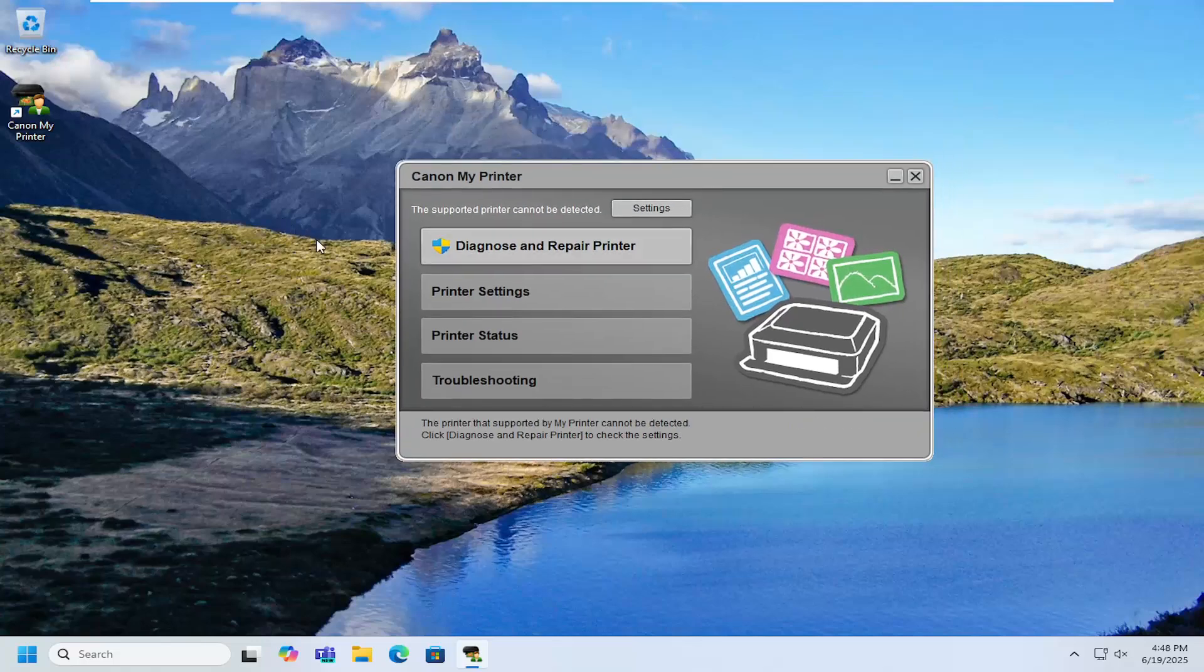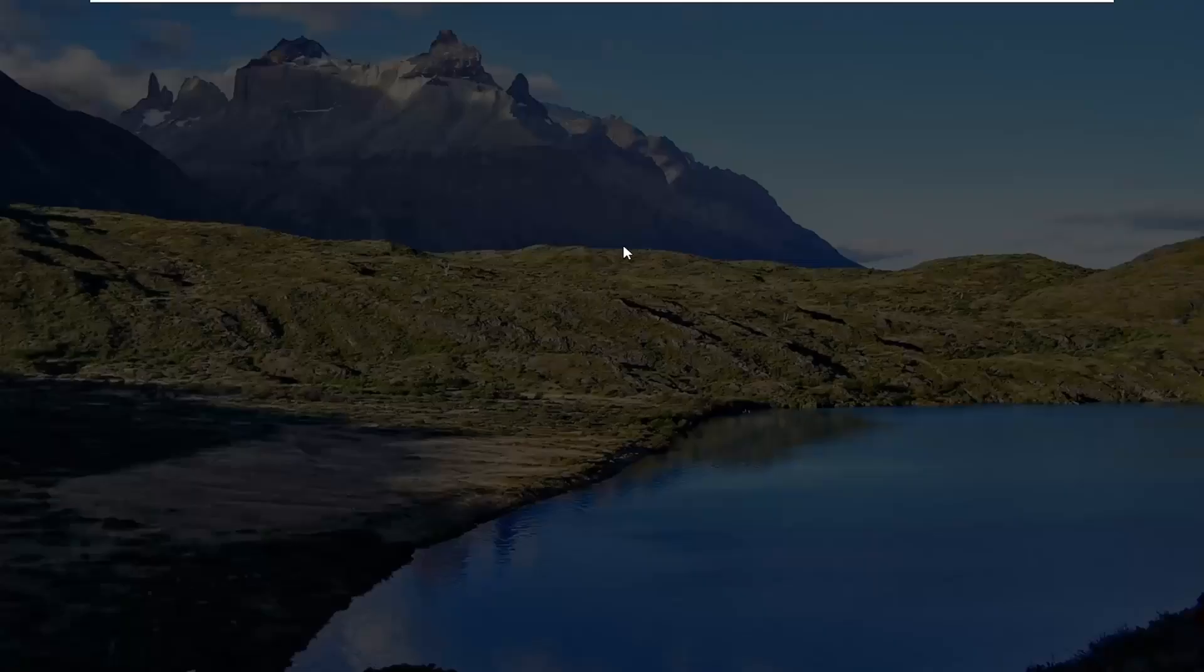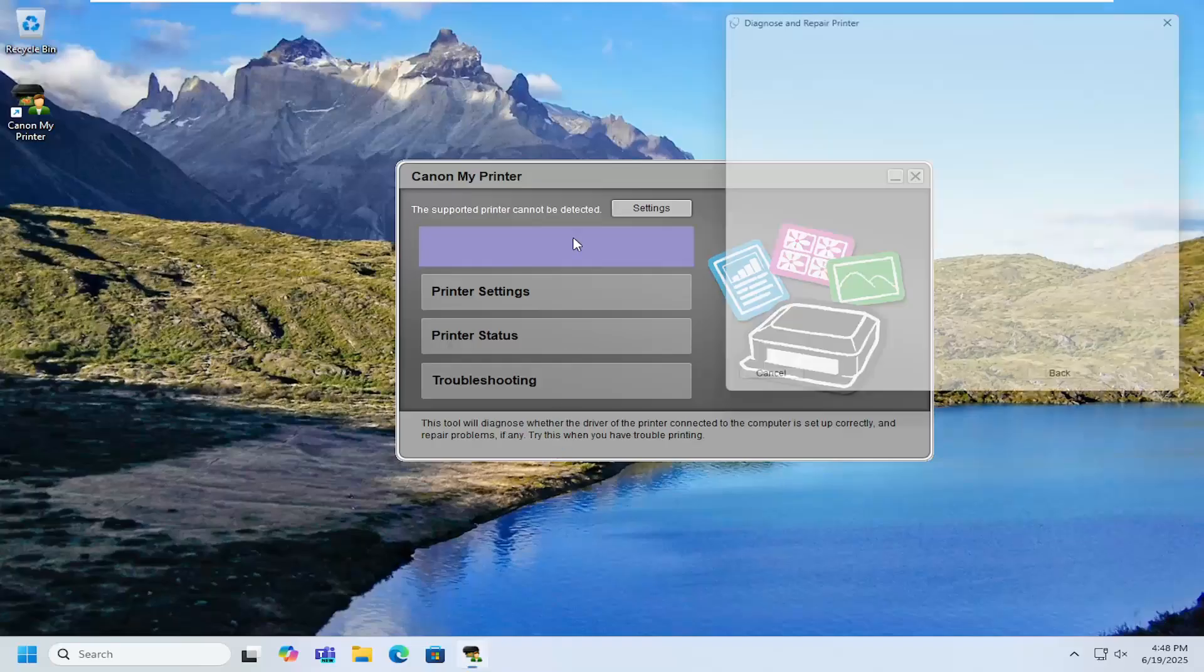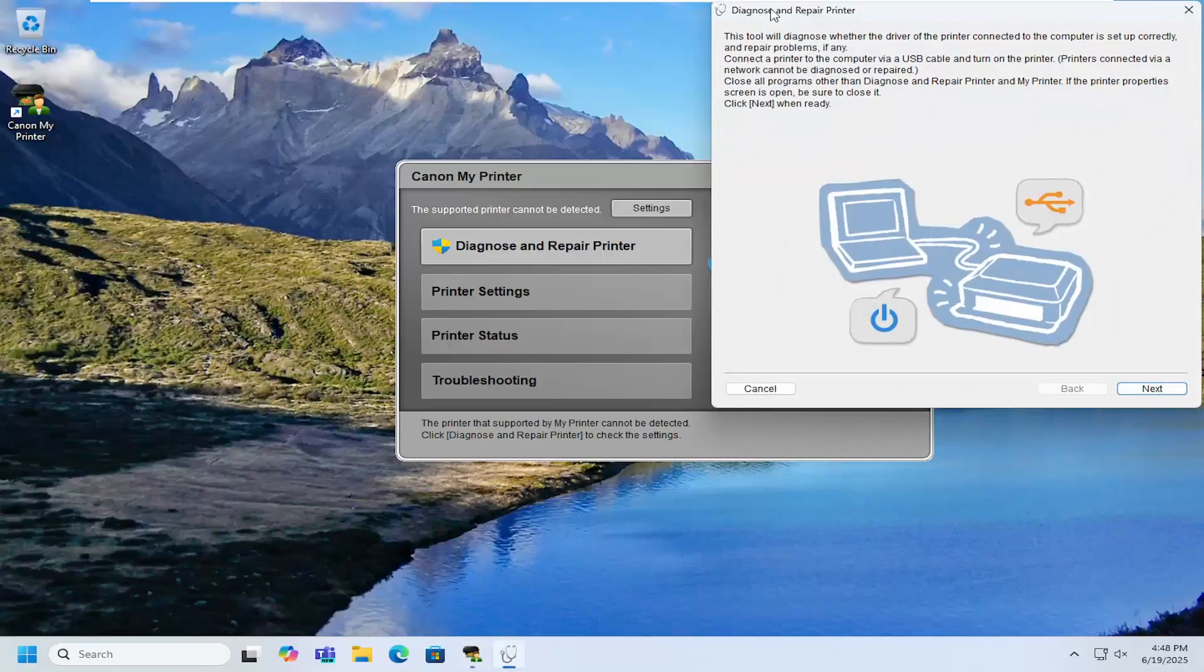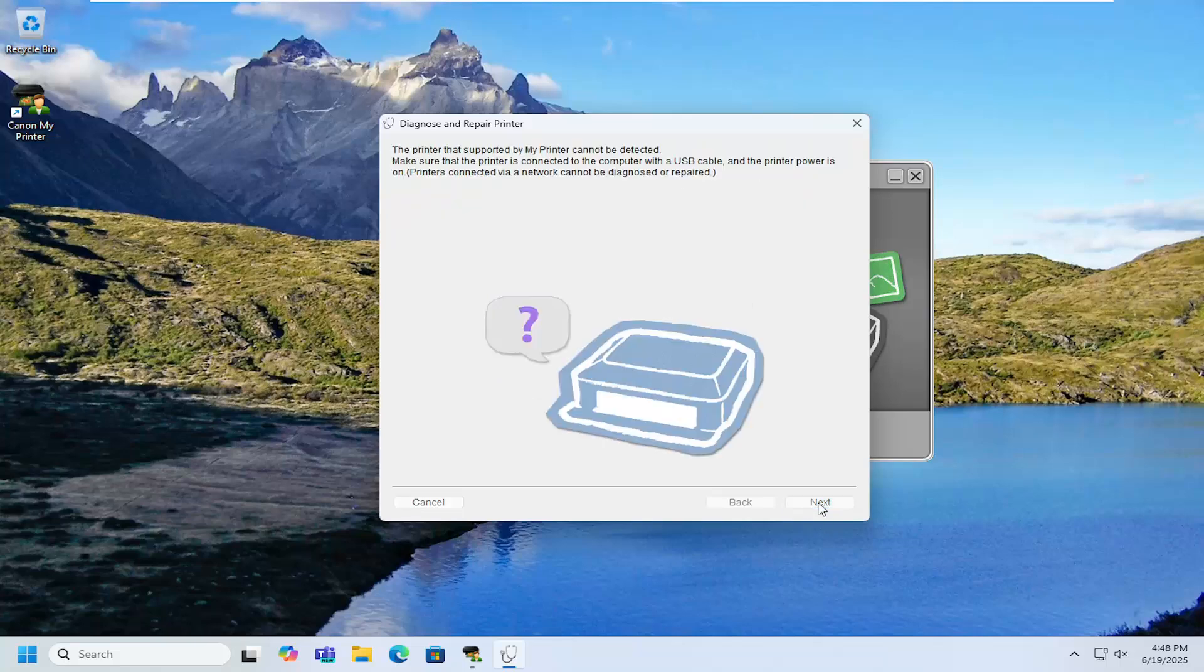If you're still having a problem connecting to your printer, you can open up this utility. And selecting diagnose and repair printer will provide different troubleshooting steps that you can proceed with in order to get your printer connected if you're still having a problem for whatever reason.